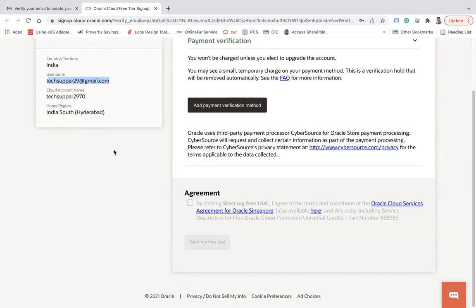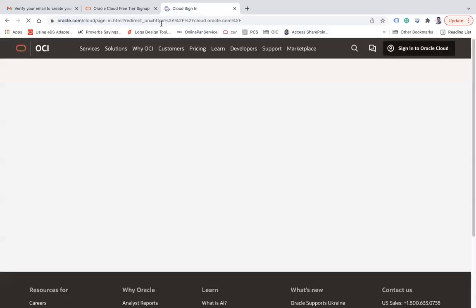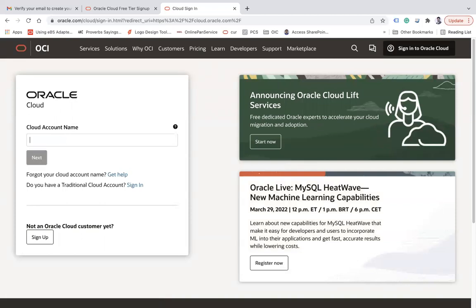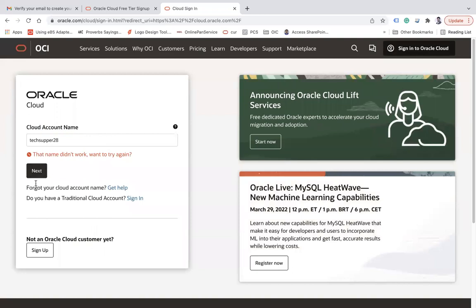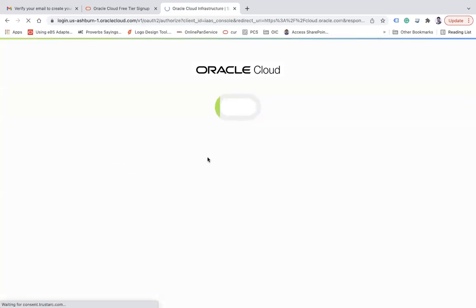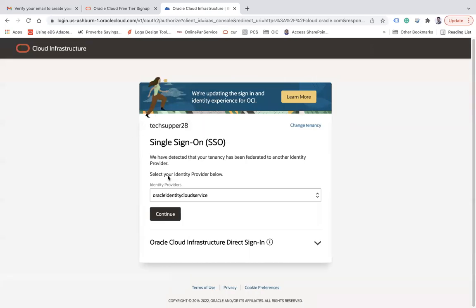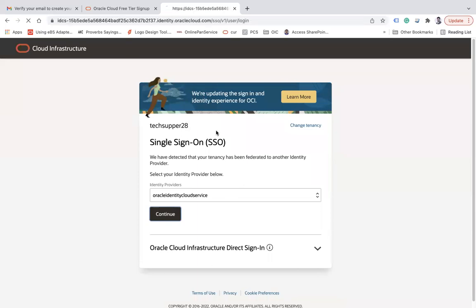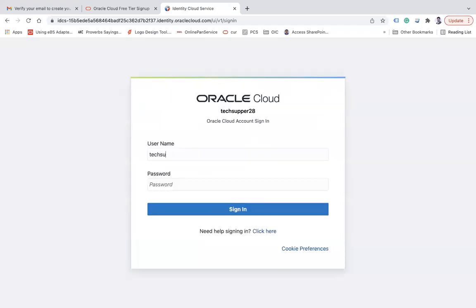Now let's move on to another demo — how to sign in to the cloud account. I already have one account. Go to cloud.oracle.com and enter your cloud account name. That is the unique cloud account name assigned to you. Click the 'Next' button. Once your cloud account name is verified, click 'Continue', and then you will see the username and password input fields.